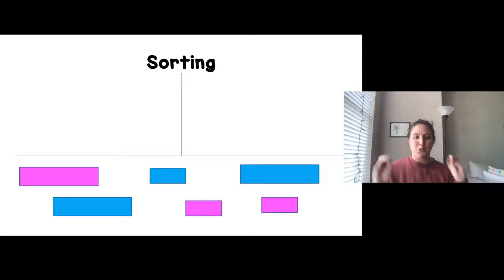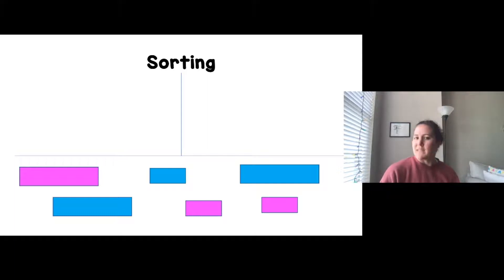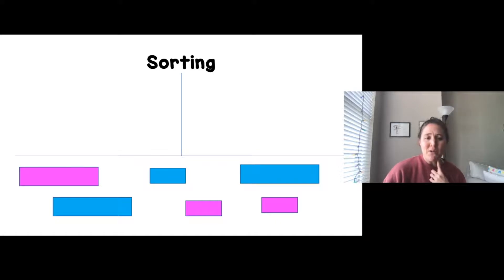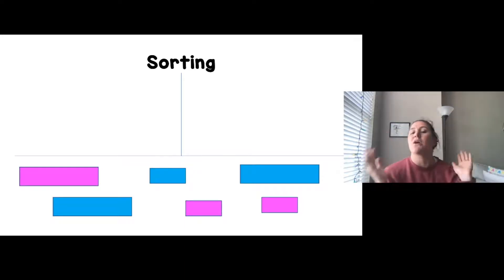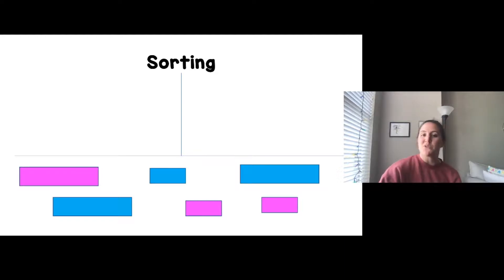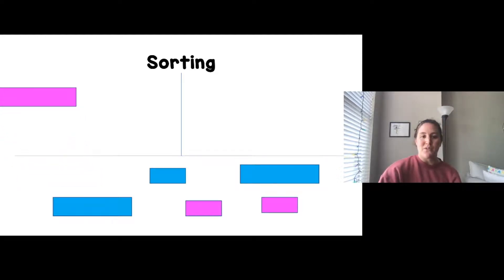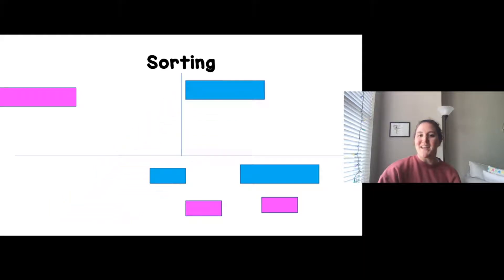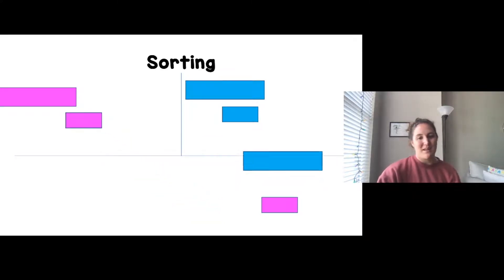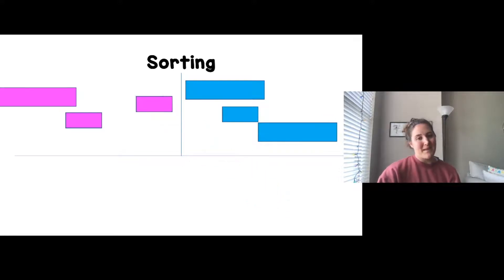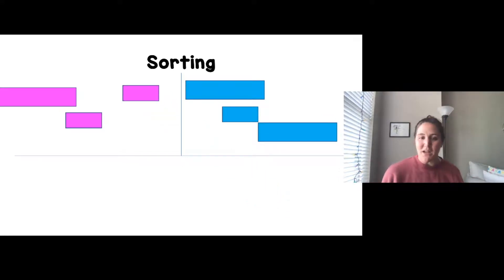What is the same about some of them that's different from others? I'm noticing that some of them are pink and some of them are blue. I'm going to put all the blue objects in one group and all the pink objects in another. Watch me sort them — pink there, blue there, blue there, pink here, blue, pink.